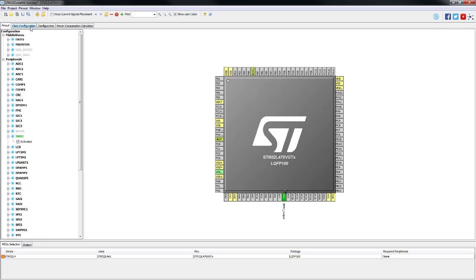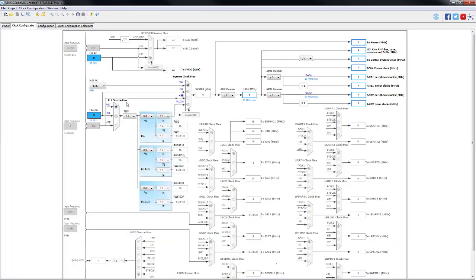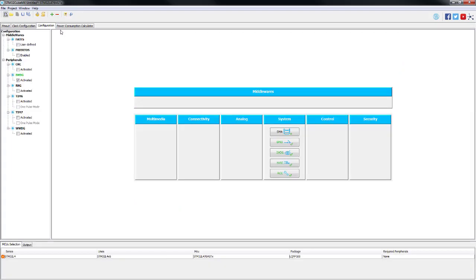On the clock configuration tab, the independent window watchdog will become available and as you can see, our program is being clocked by the MSI.